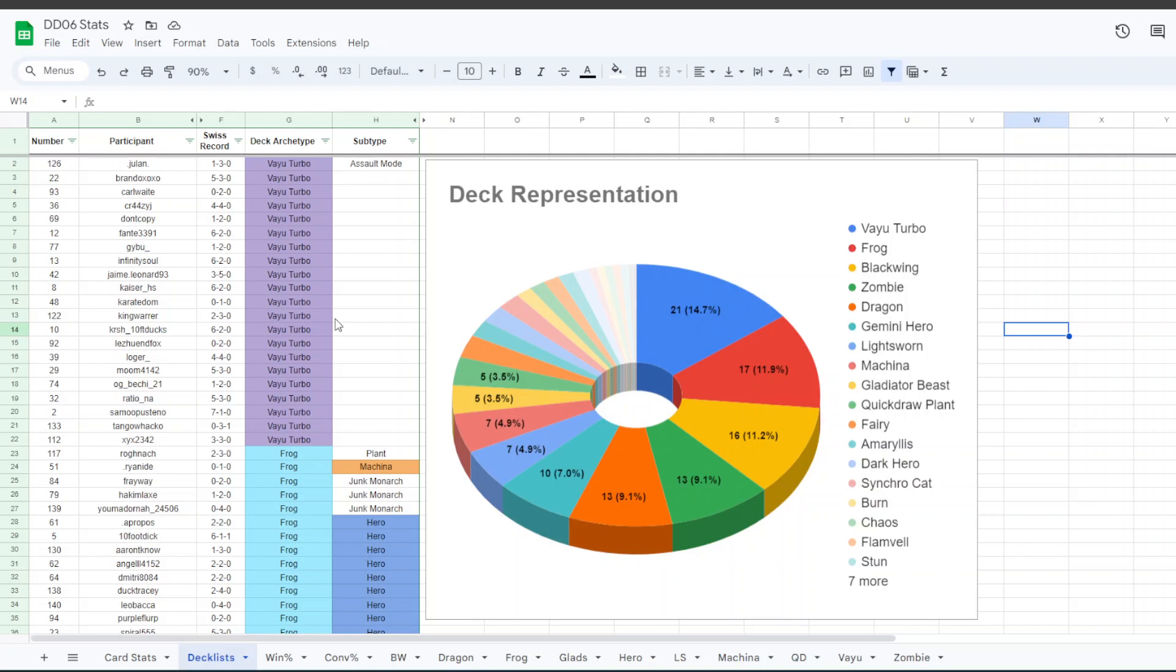So I wonder if some people, especially some of the higher skilled players, might have switched to Vayu in order to say, well, once I get into top cut, I want to actually win, so I'm going to play some Vayu.